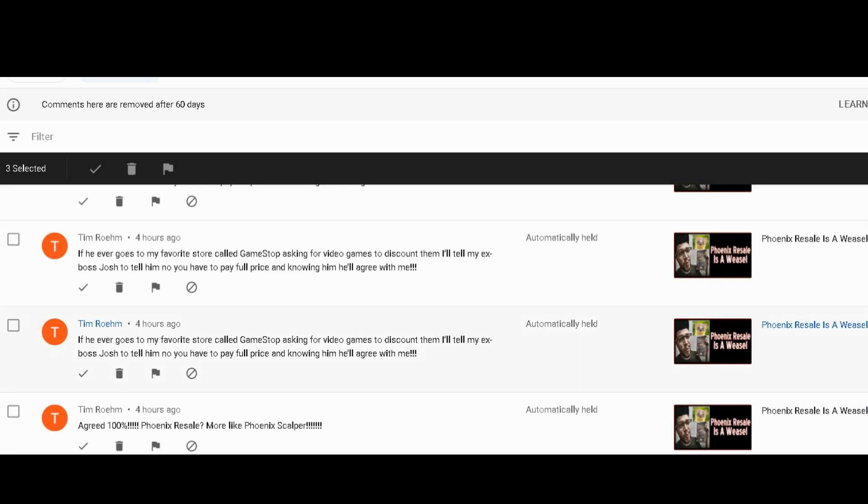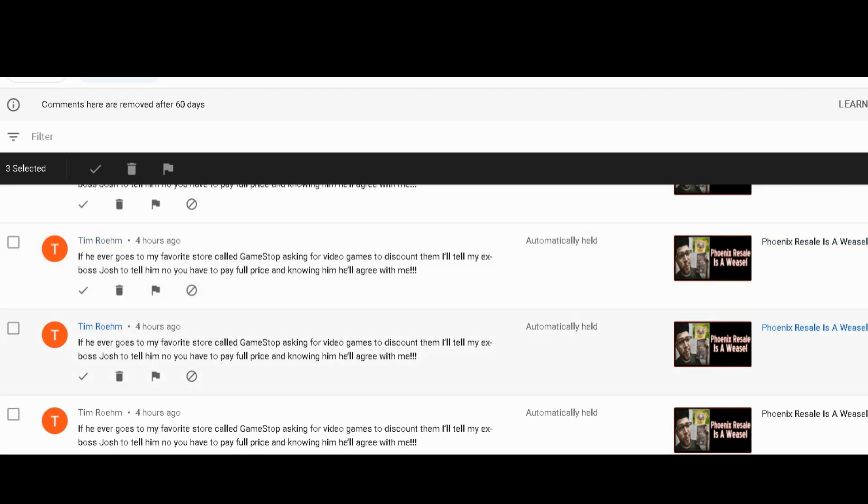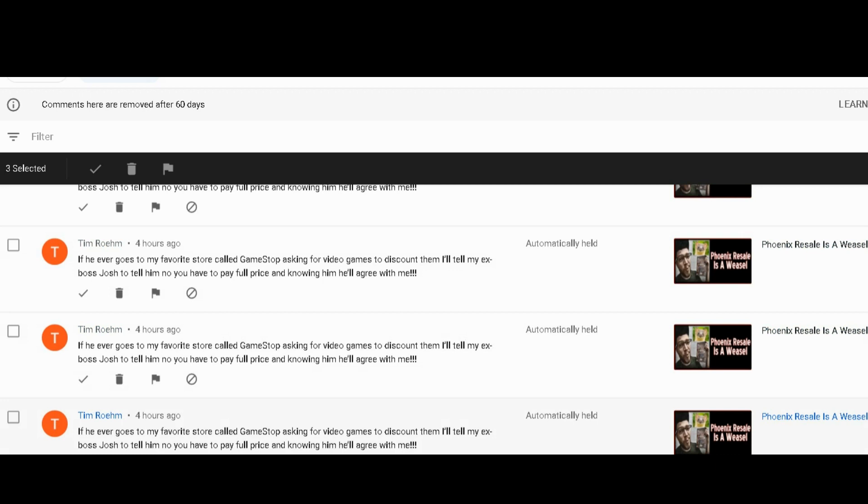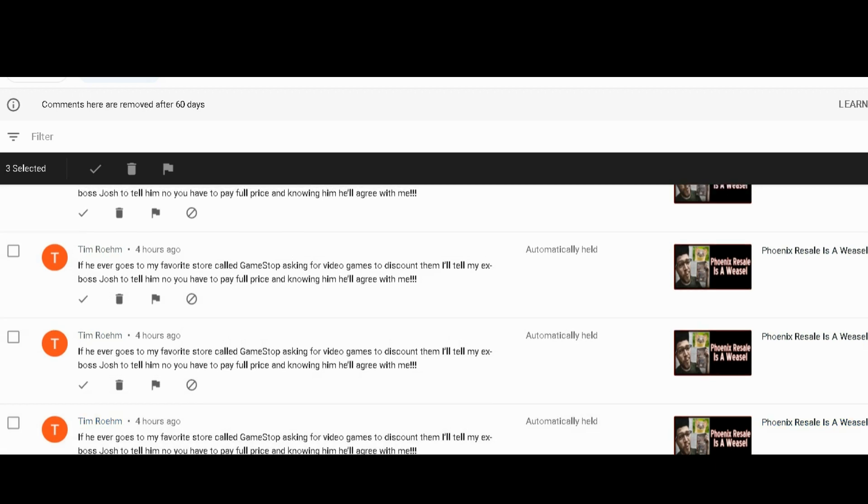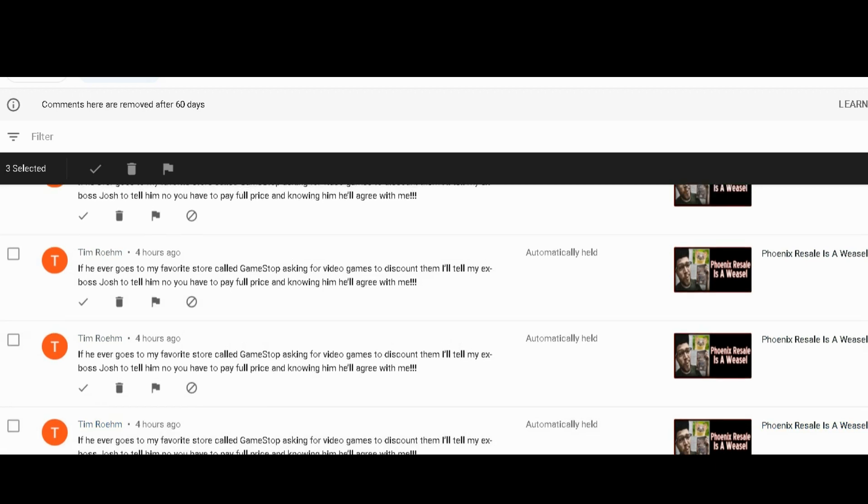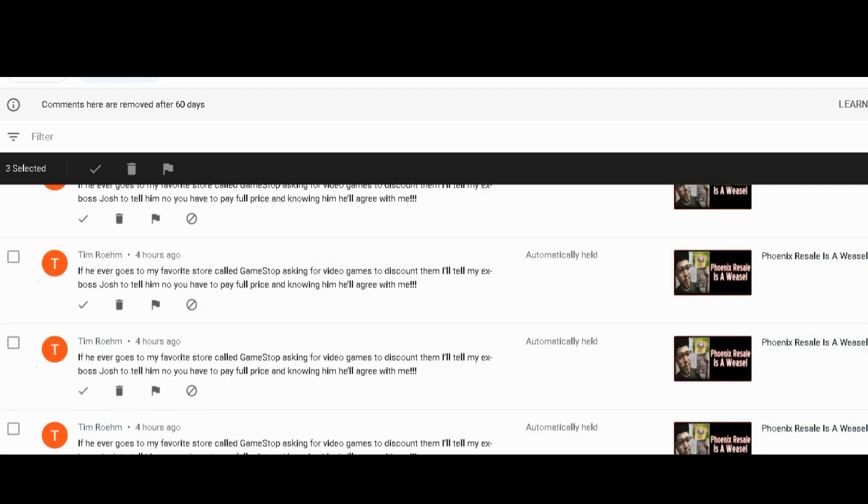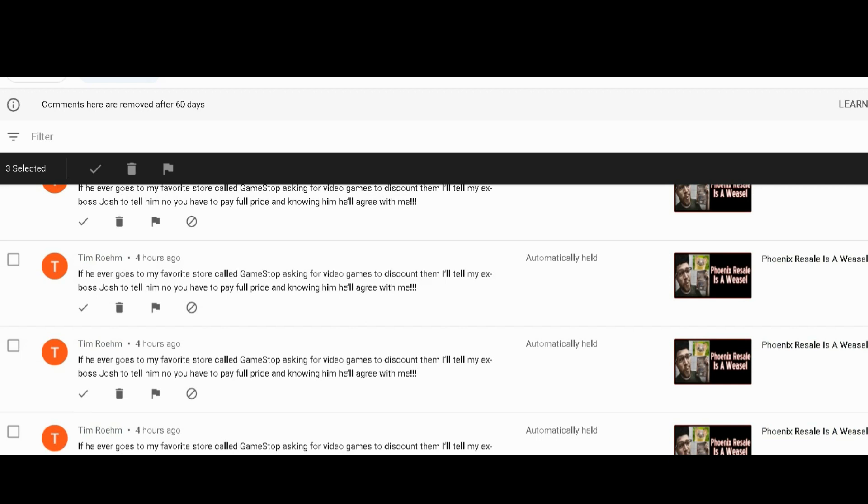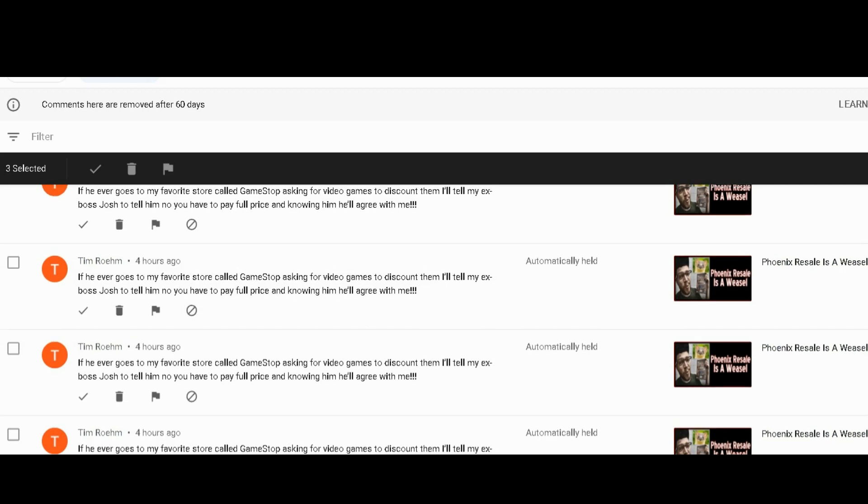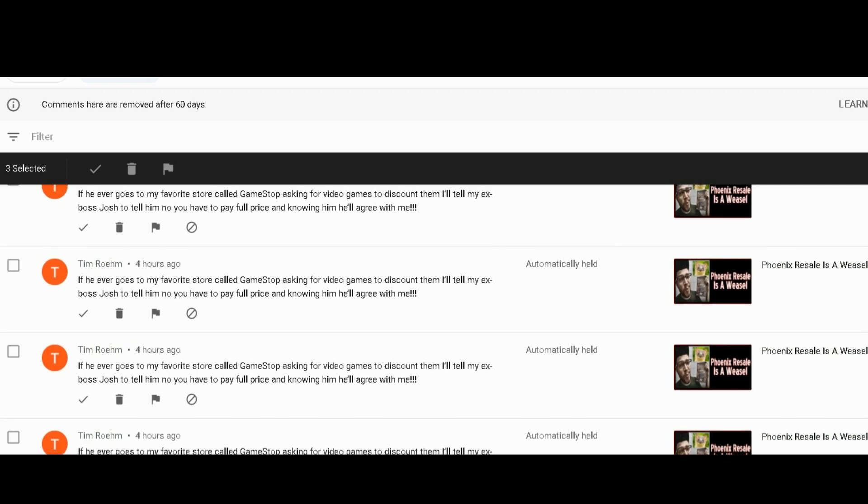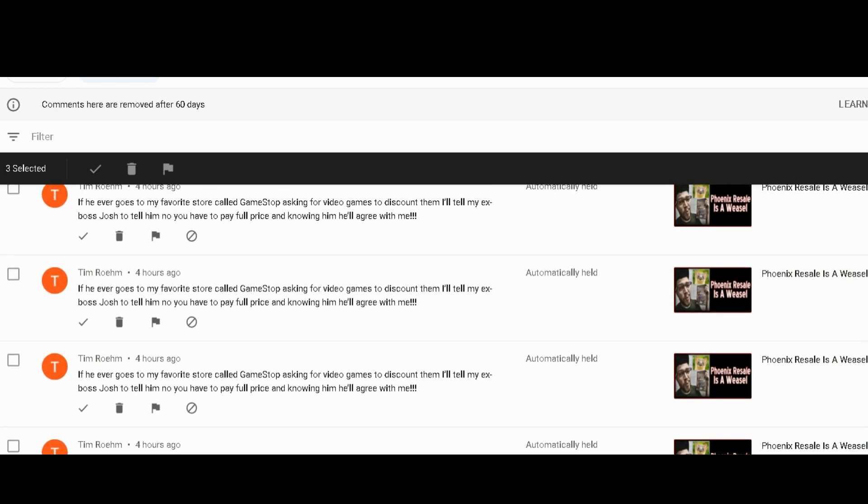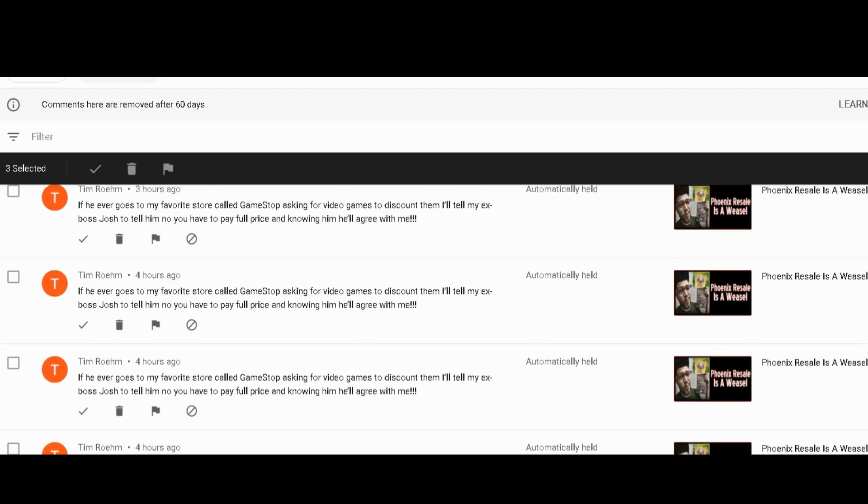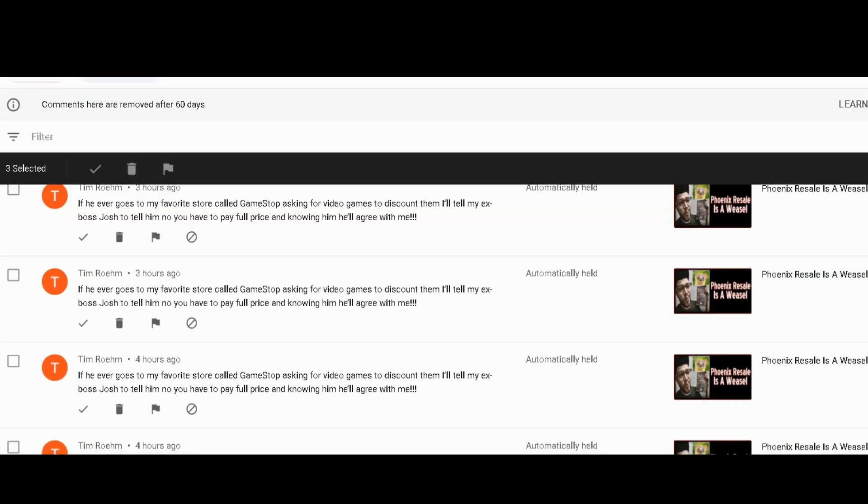But here's where we have a problem, Tim. I'll scroll up here. See, that's a duplicate comment - second, third, fourth, fifth, sixth, seven, eight, nine, ten, eleven, twelve, thirteen, fourteen, fifteen, sixteen. Yeah, at least sixteen of the same comment left four hours ago.